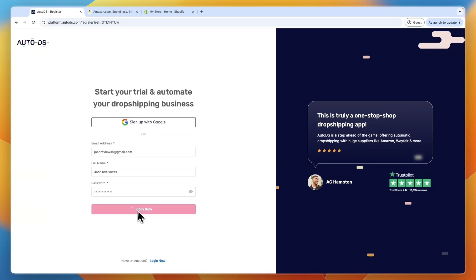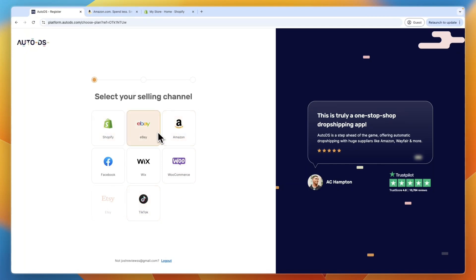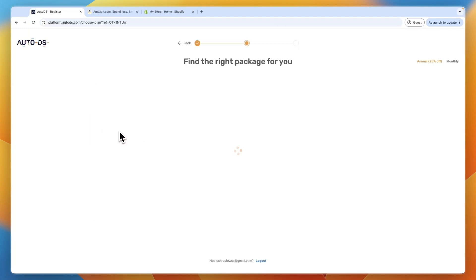So then once you click on join now, you will get to this screen. Now, for your selling channel, you'll want to select Shopify. Now, you can still pick Amazon as your supplier later, but here, just pick Shopify.